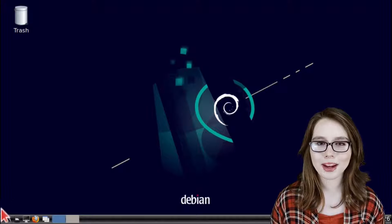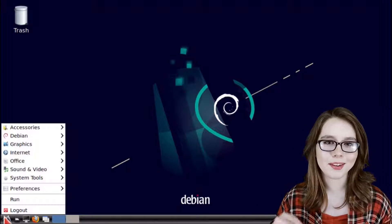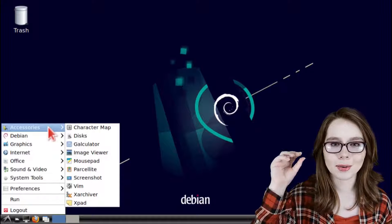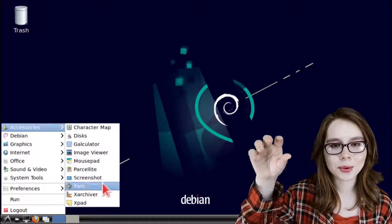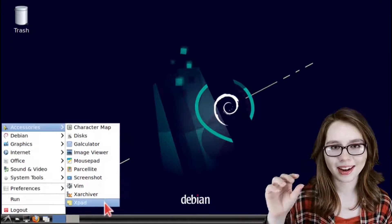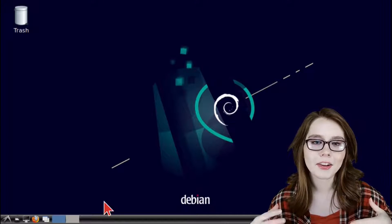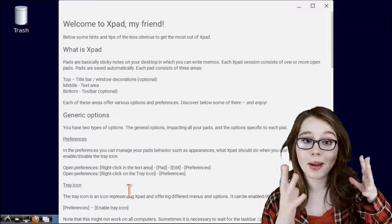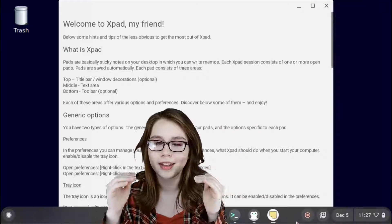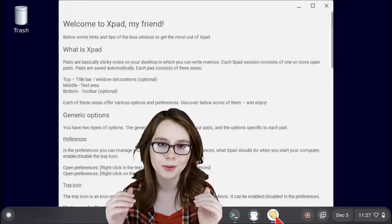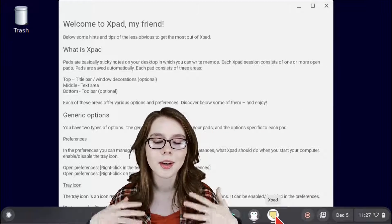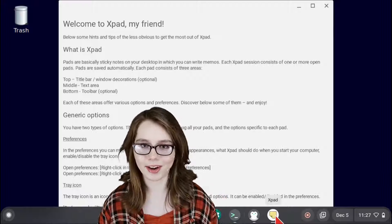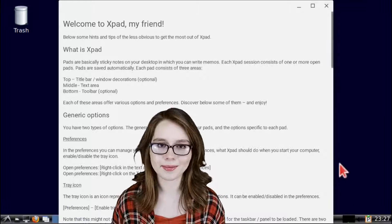Now we can open up XPad by going to the menu and in the accessories category we will click on XPad. We'll notice that XPad opens up outside the desktop if we look at the bottom shelf of our Chromebook. We'll fix this after configuring XPad.